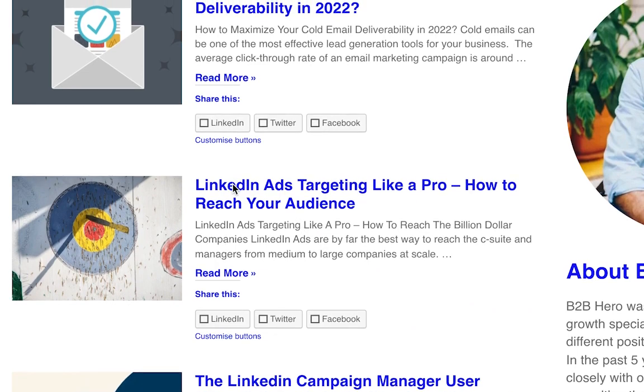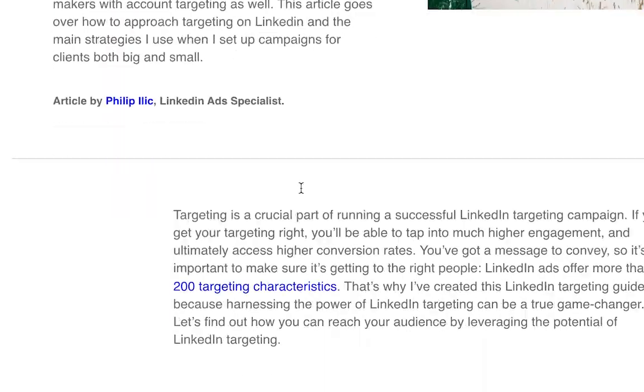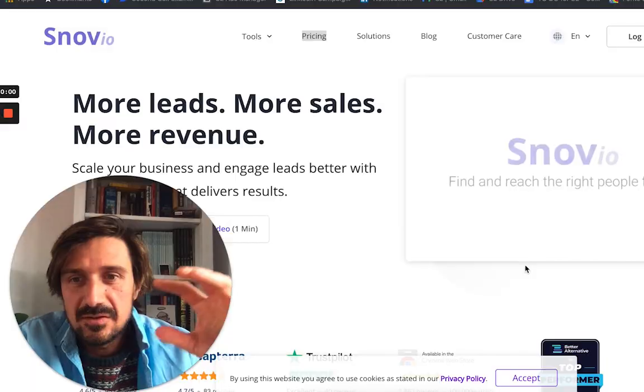This video is sponsored by b2bhero.co. That's my blog, so check that out — I put out a ton of content on b2bhero.com/blog, so definitely check it out.